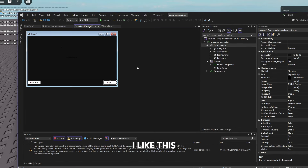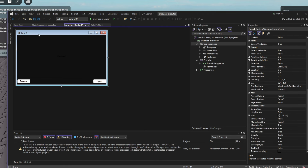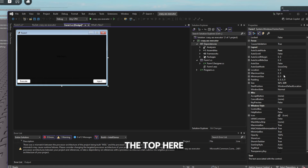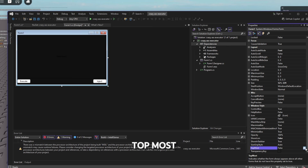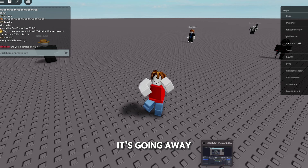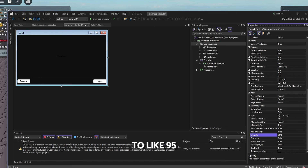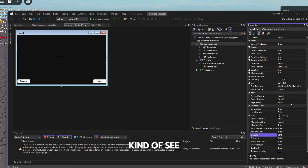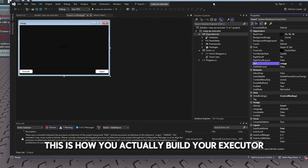For some quality-of-life tweaks, click on the form's properties at the top. You can set 'ShowIcon' to false, set 'TopMost' to true — this means the executor stays on top even when you click on Roblox. Set the opacity to about 95% so it looks slightly see-through, and set the form Text to something like 'Crazy'.